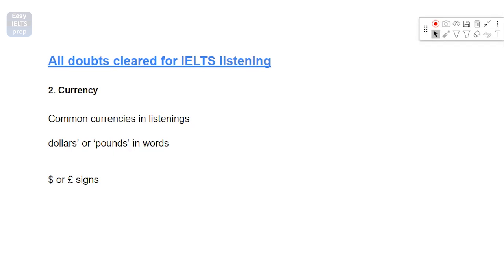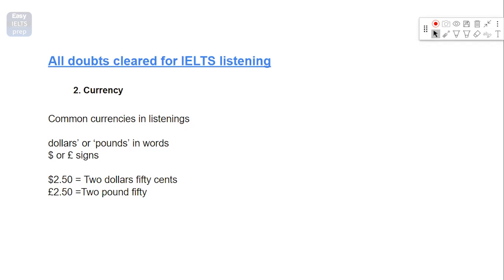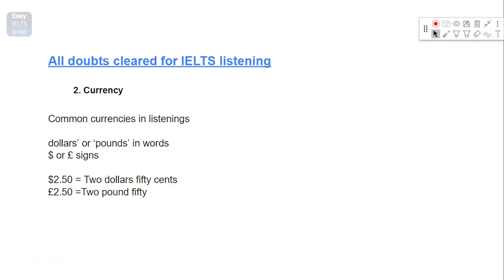Also, one more thing I would like you to be careful when you're doing the listening. Sometimes these signs are already mentioned in your question itself. So be careful about that and do pay attention, because in that scenario you will not have to put any symbol or you wouldn't have to write dollars or pounds. And these are examples that you can see on the screen. Let's say your question is saying $2.50, you can write them like this. If your answer is saying $2.50, you can write it like this.